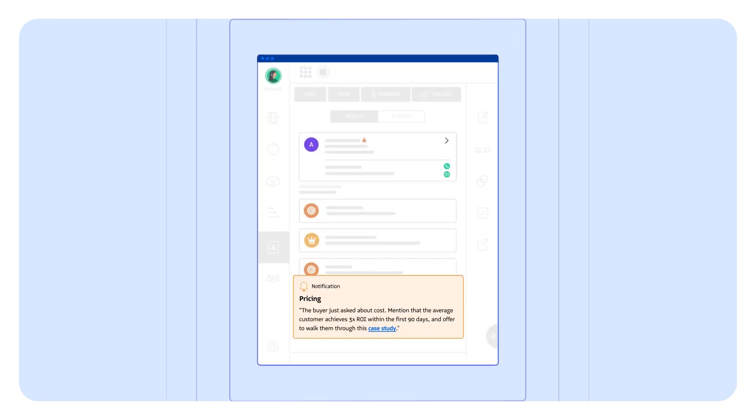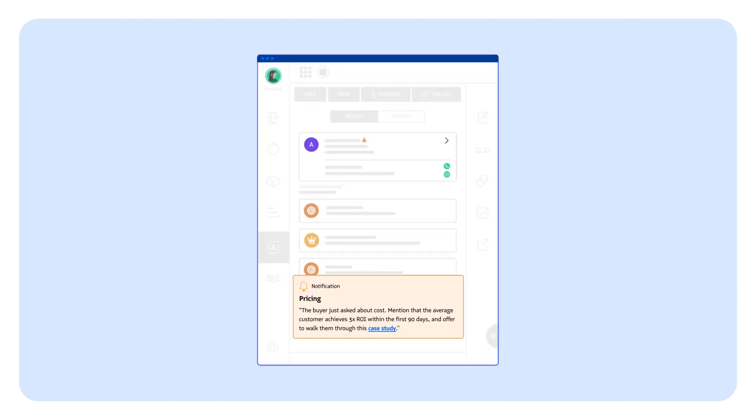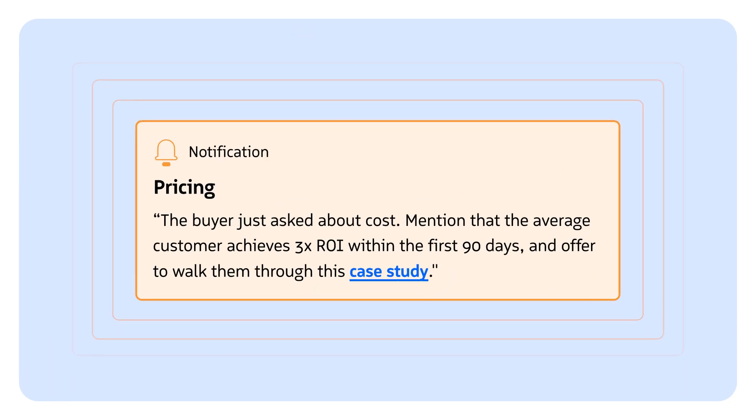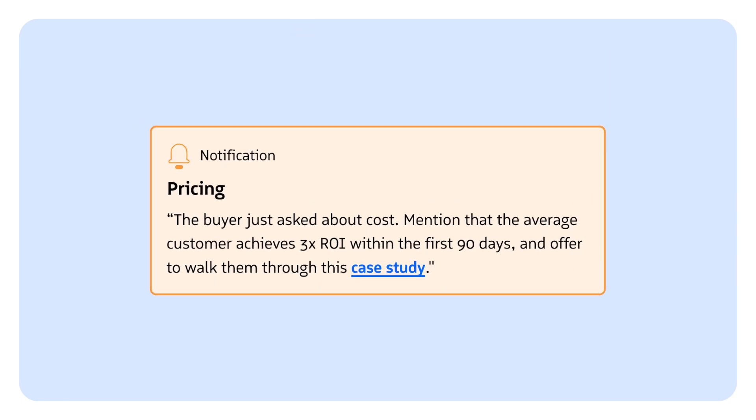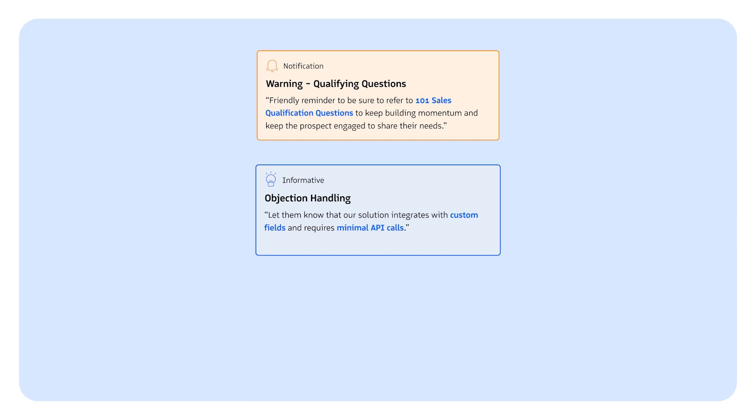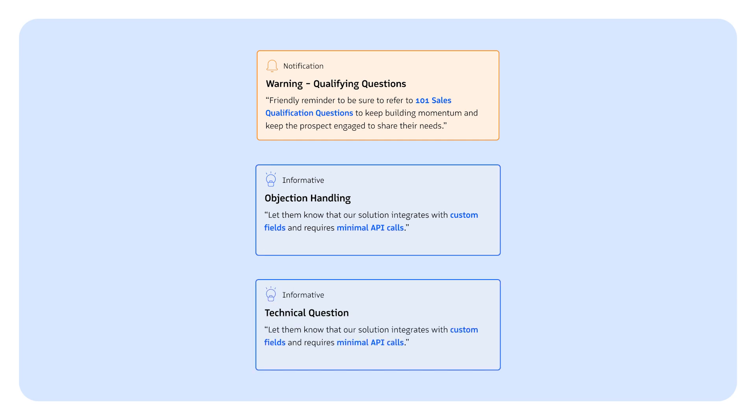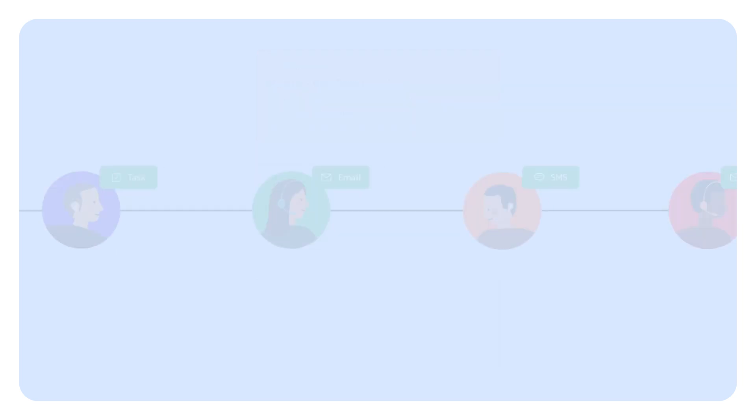Revenue.io helps reps exceed quota by providing a virtual coach on every call and meeting that helps them qualify leads, overcome objections, and answer tough product questions in real-time.